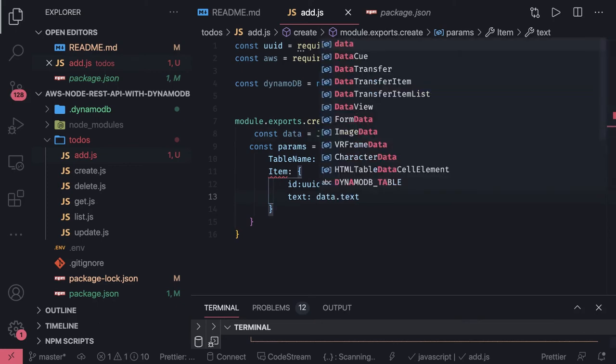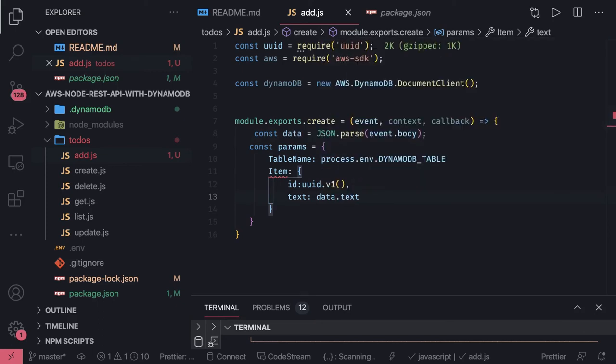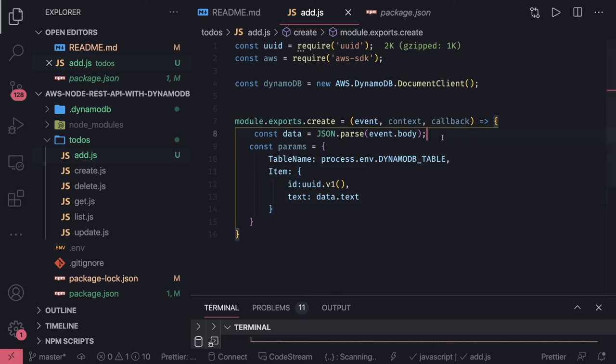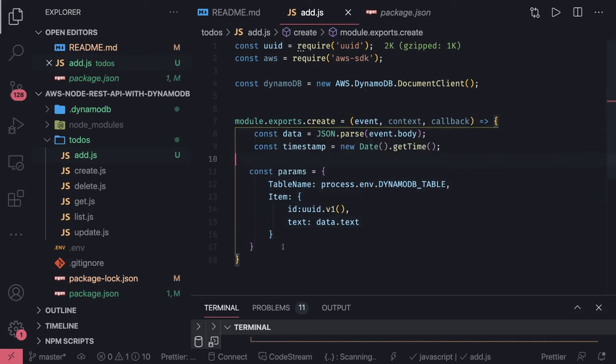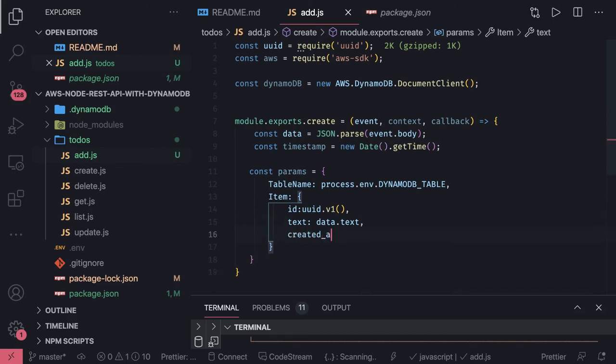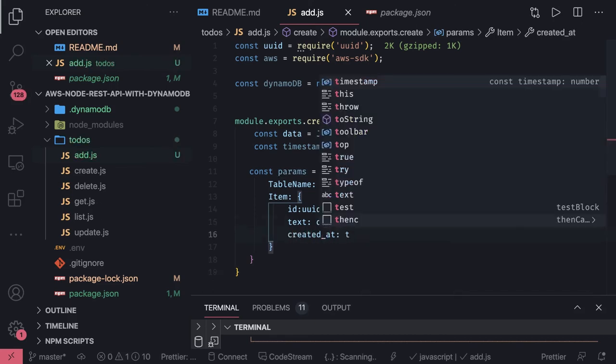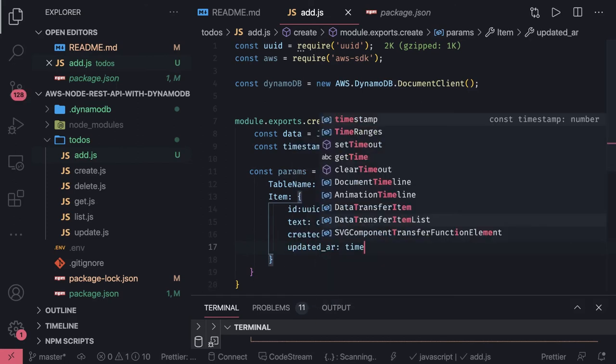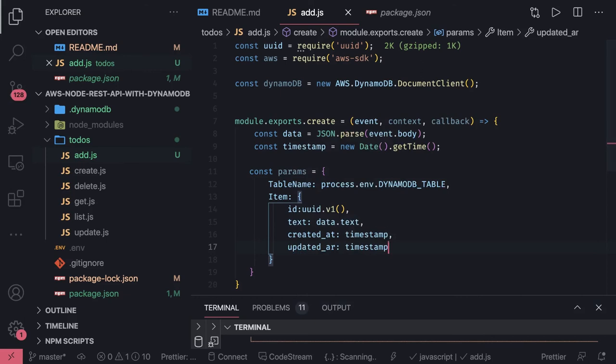We can add other things like created date, updated date and all. We can have another variable for timestamp, created_at is timestamp, updated_at is also timestamp. Now we have created this params object.